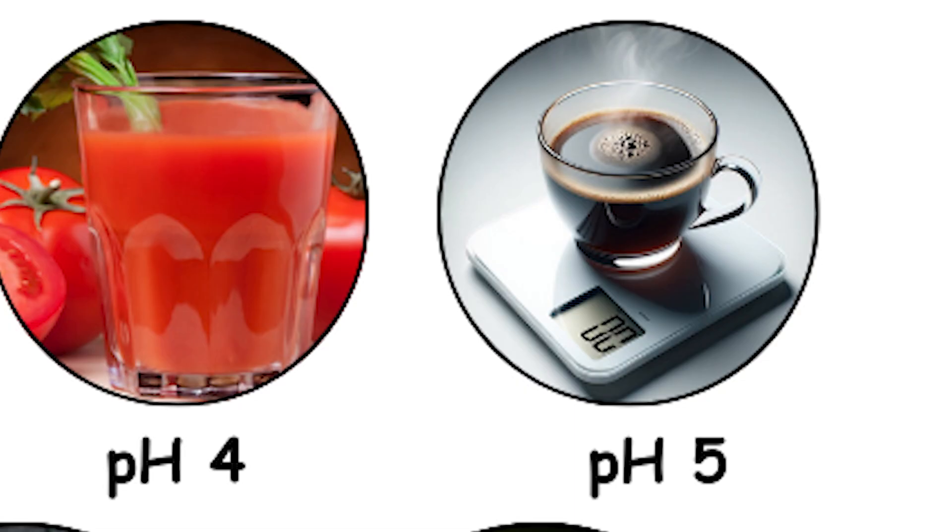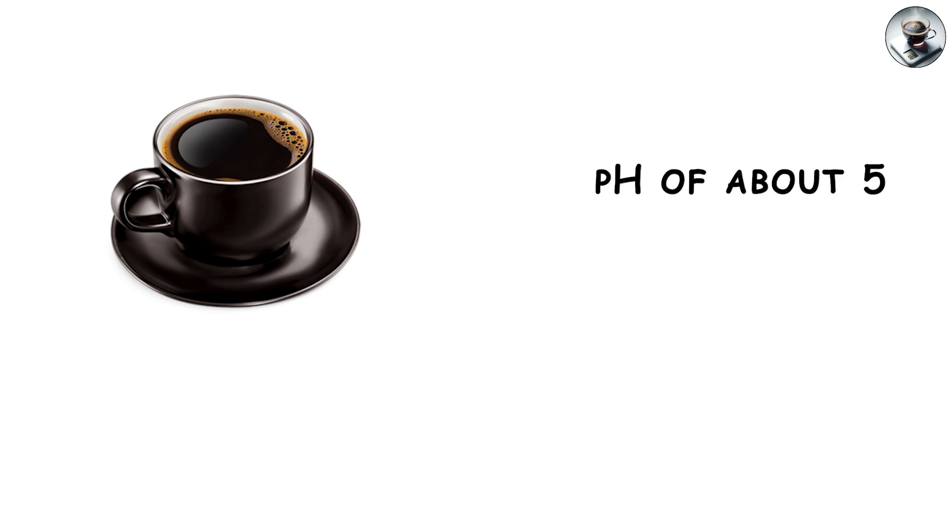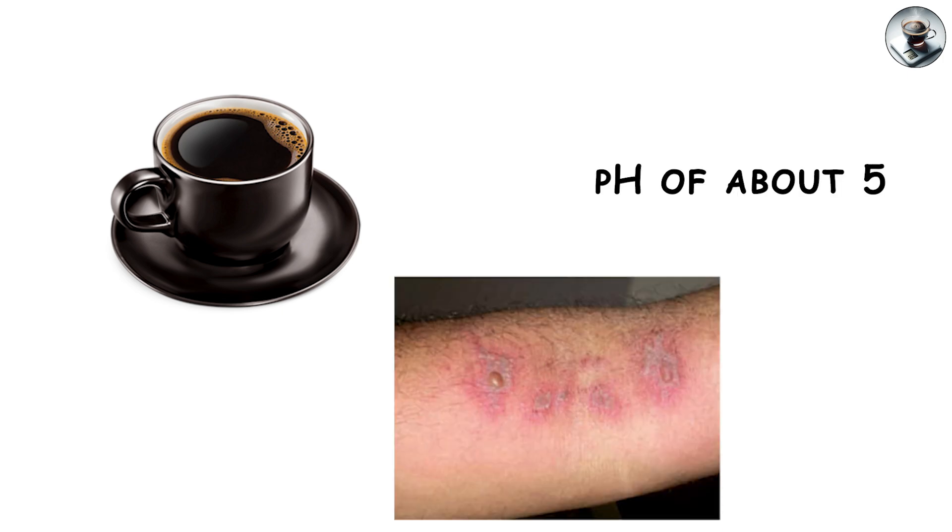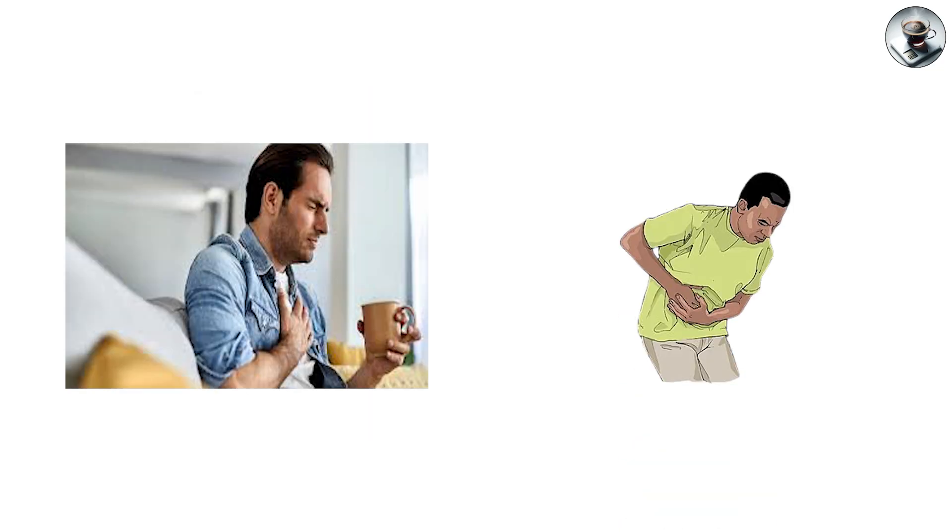pH 5, black coffee. Coffee lovers live in this zone. A typical cup of black coffee has a pH of about 5, which explains its acidic bite. While safe to drink, regular coffee can contribute to acid reflux and digestive discomfort in sensitive people.